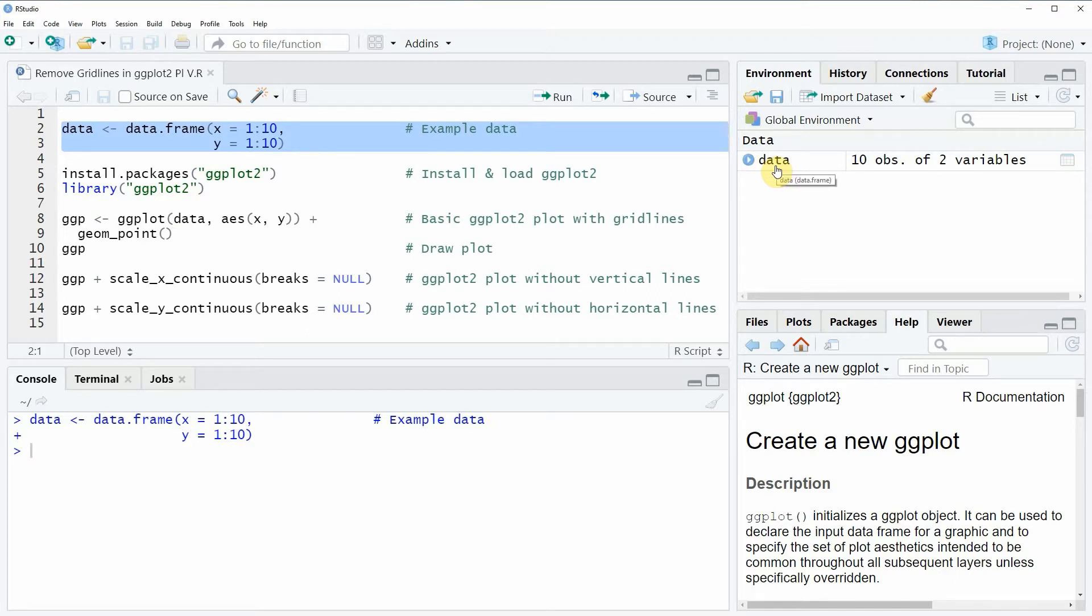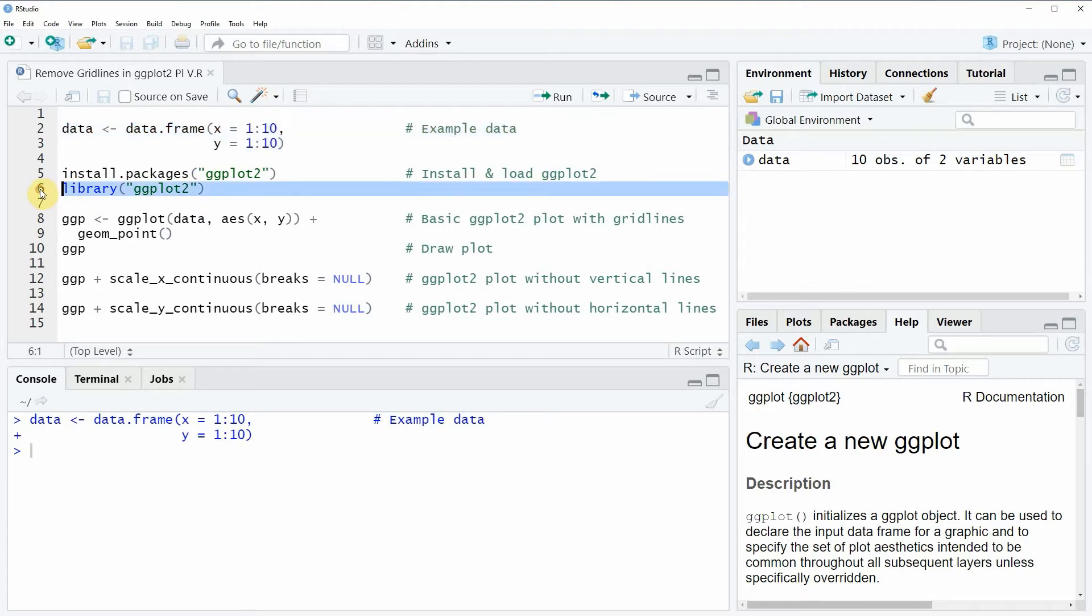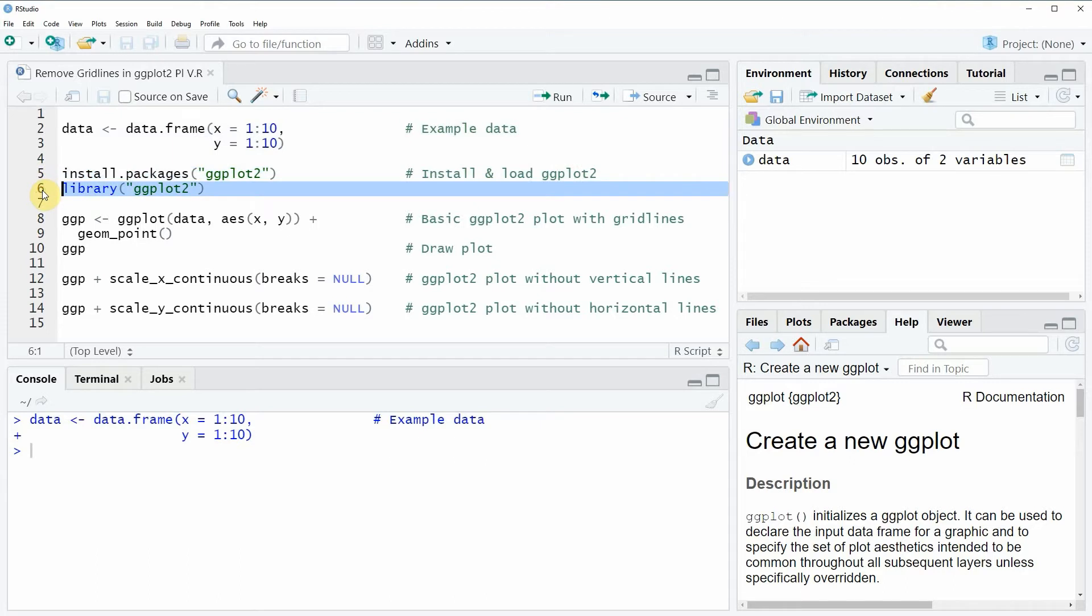To draw these data we also need to install and load the ggplot2 package as you can see in lines 5 and 6 of the code. I have installed the package already so I'm just going to load it with line 6, and now we are able to use the functions of the ggplot2 package.